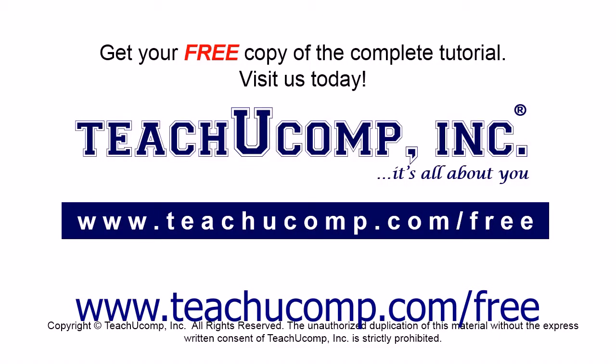Get your free copy of the complete tutorial at www.teachyoucomp.com forward slash free.